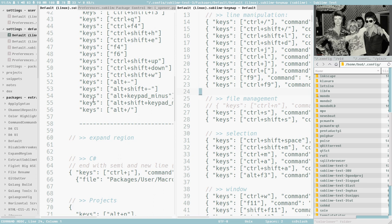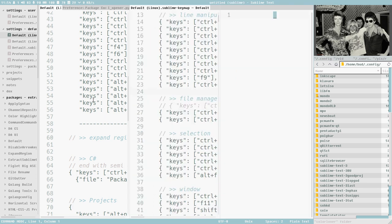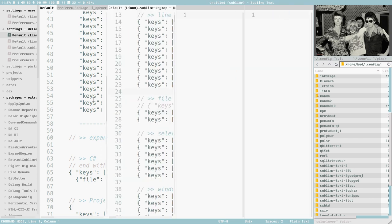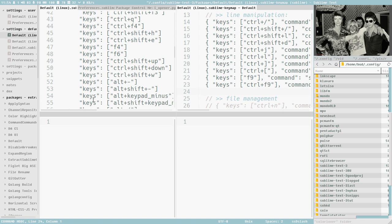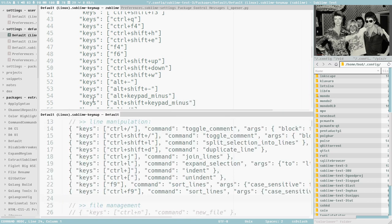And then you can split it with Alt Shift 3, Alt Shift 4, Alt Shift 5 and Alt Shift 6, 7, 8. So you can have these different splits built in to Sublime.